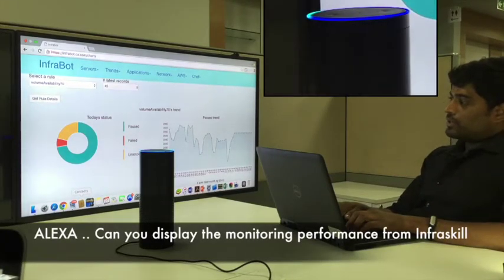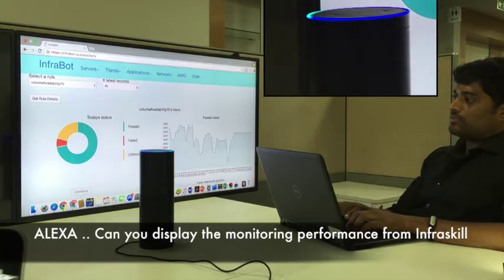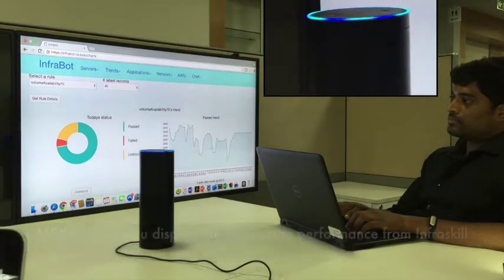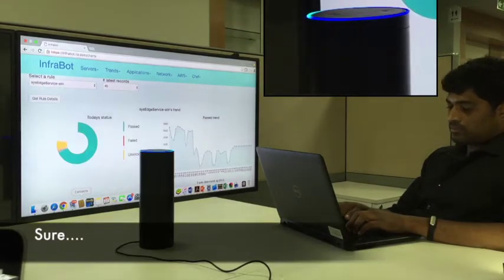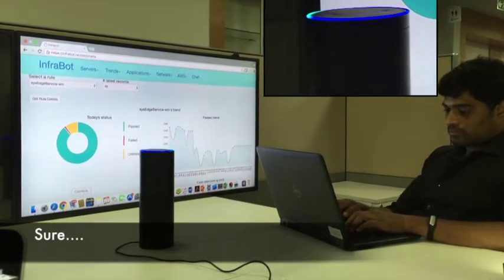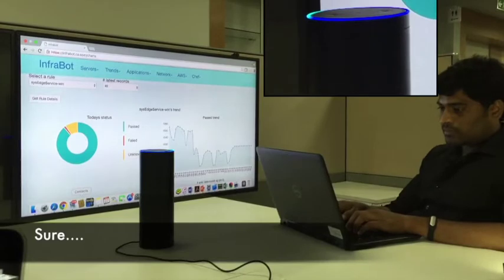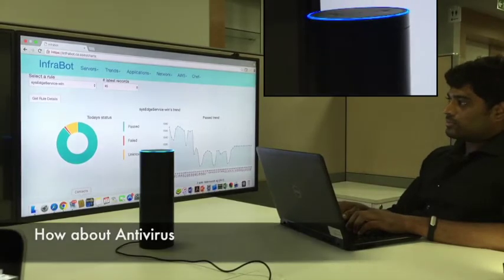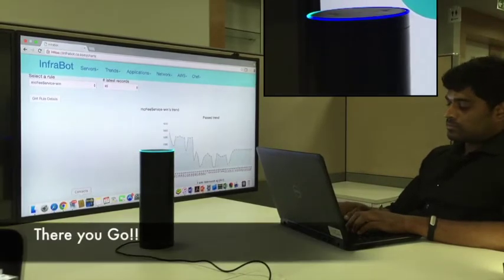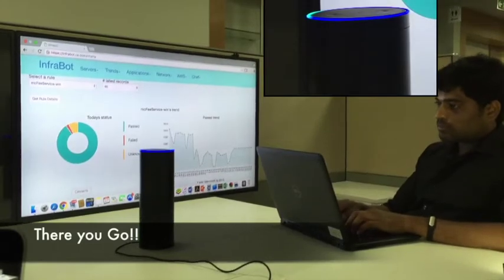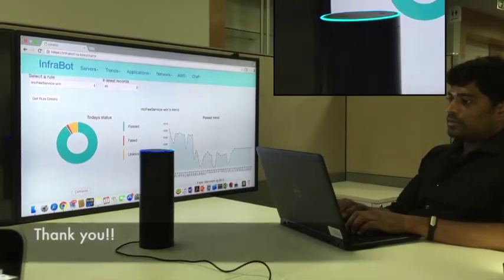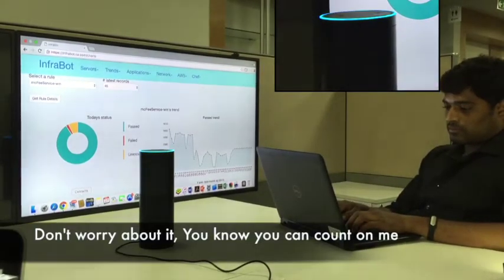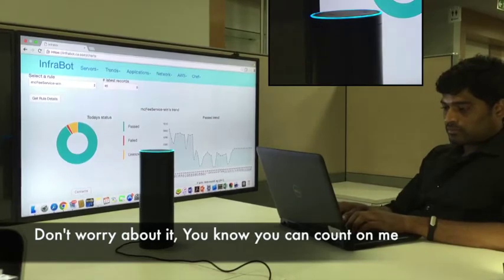Alexa, can you display the monitoring performance from Infraskill? Sure. How about antivirus? There you go. Thank you. Don't worry about it. You know you can count on me.